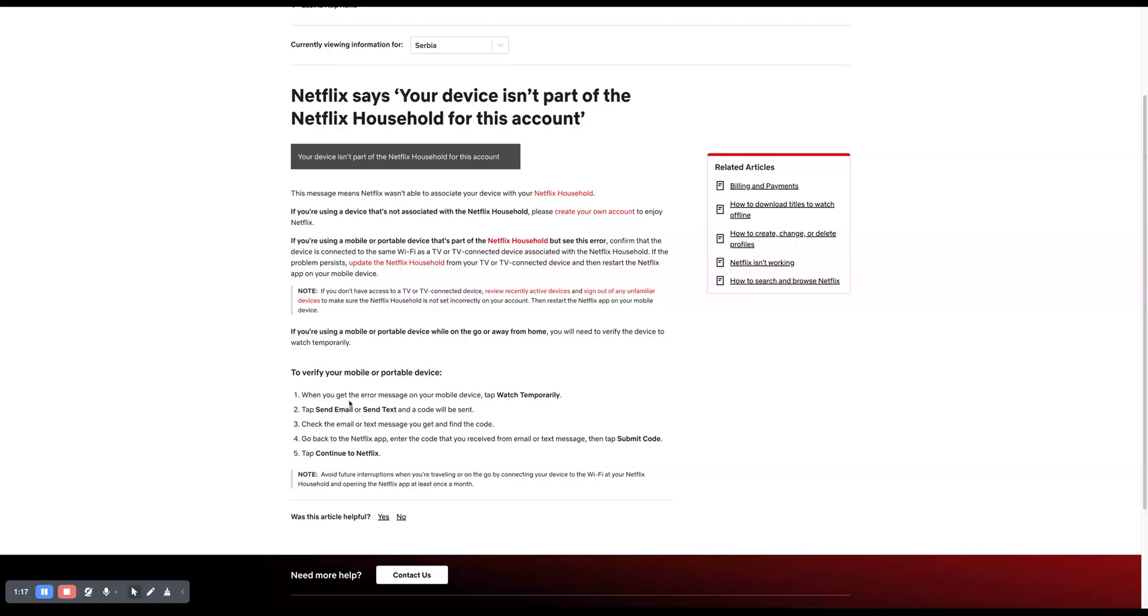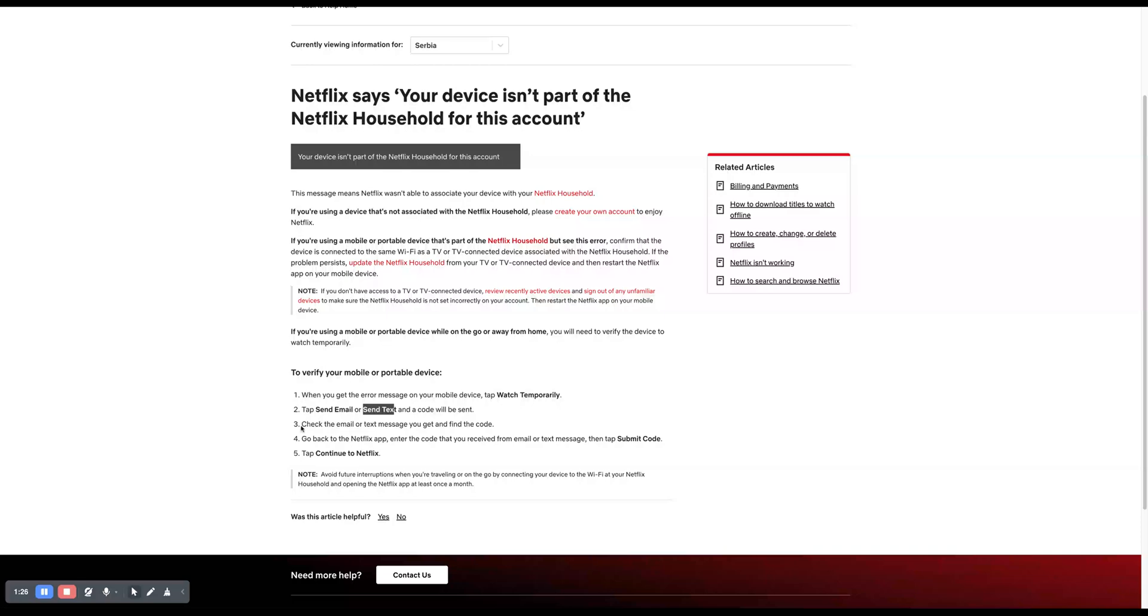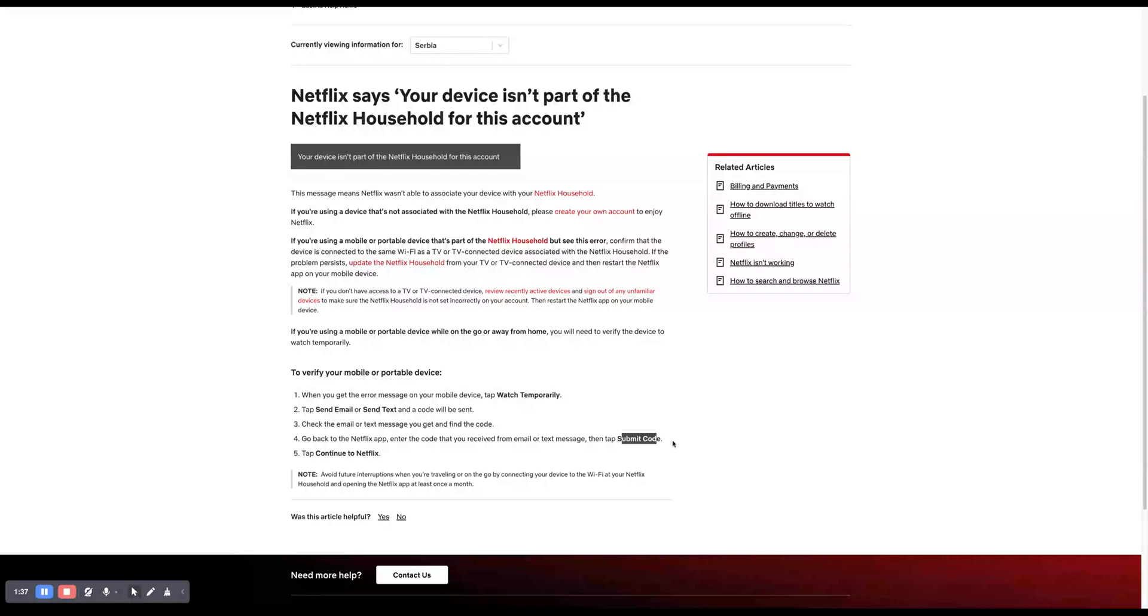When you get the error message on your mobile device, tap watch temporarily, then send email or send text and a code will be sent. Check your email or text message to find the code. Then go back to the Netflix app, enter the code that you received from the email or text message, tap submit code, and then just tap continue to Netflix.